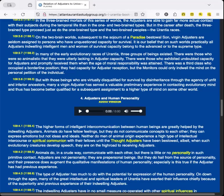In many of the early evolutionary races of Urantia, three groups of beings existed. There were those who were so animalistic that they were utterly lacking in adjuster capacity. There were those who exhibited undoubted capacity for adjusters and promptly received them when the age of moral responsibility was attained. There was a third class who occupied a borderline position. They had capacity for adjuster reception, but the monitors could only indwell the mind on the personal petition of the individual. But with those beings who are virtually disqualified for survival by disinheritance through the agency of unfit and inferior ancestors, many a virgin adjuster has served a valuable preliminary experience in contacting evolutionary mind, and thus has become better qualified for a subsequent assignment to a higher type of mind on some other world.